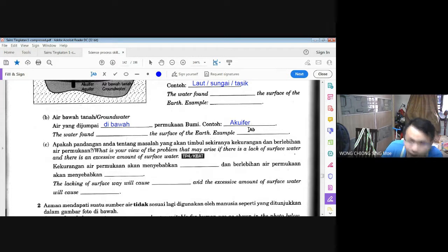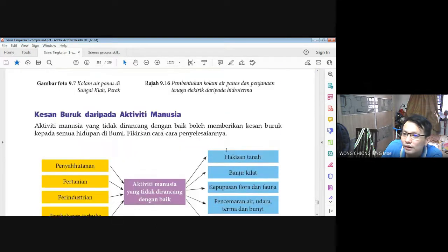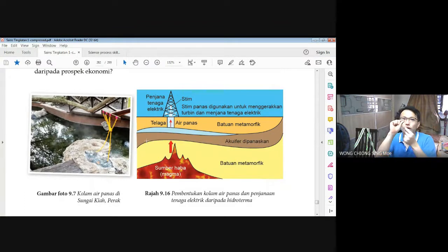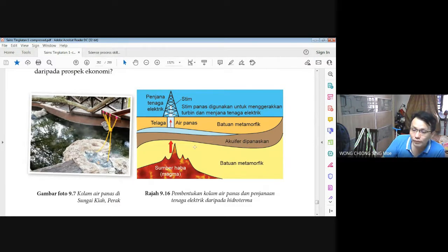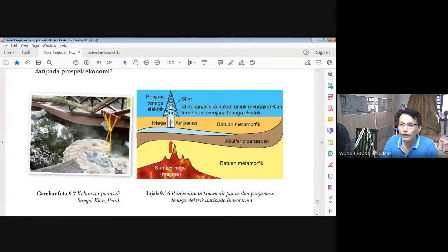Cikgu bagi kamu lihat lagi. Nah, tengok akuifer di sini. Jangan nampak ini macam tanah sahaja — oleh kerana ia berwarna putih, air itu berada di dalam. That's why dalam akuifer itu ada air. Bila air itu sangat banyak, ia menetas ke atas permukaan juga, tapi masih ada air dalam akuifer itu.